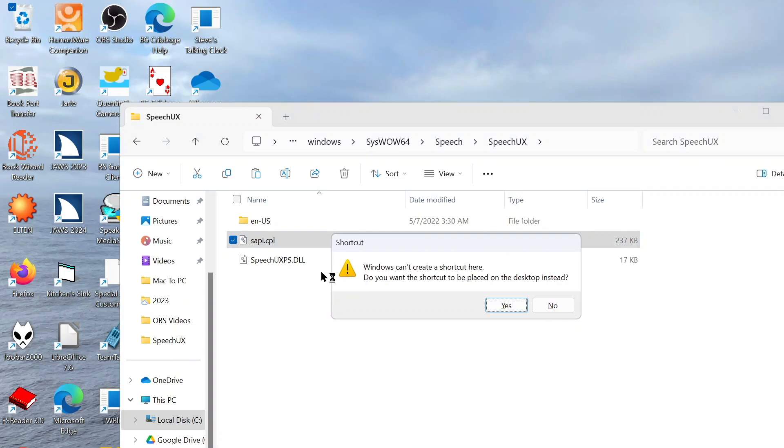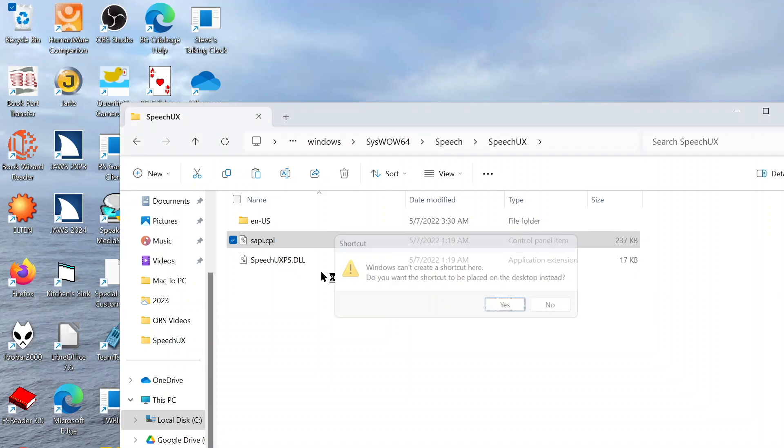Shortcut dialog. Windows can't create a shortcut here. Do you want the shortcut to be placed on the desktop instead? Yes button. And actually, this is what we want. So it's asking if we want to put the shortcut on the desktop, so I'll say Yes.